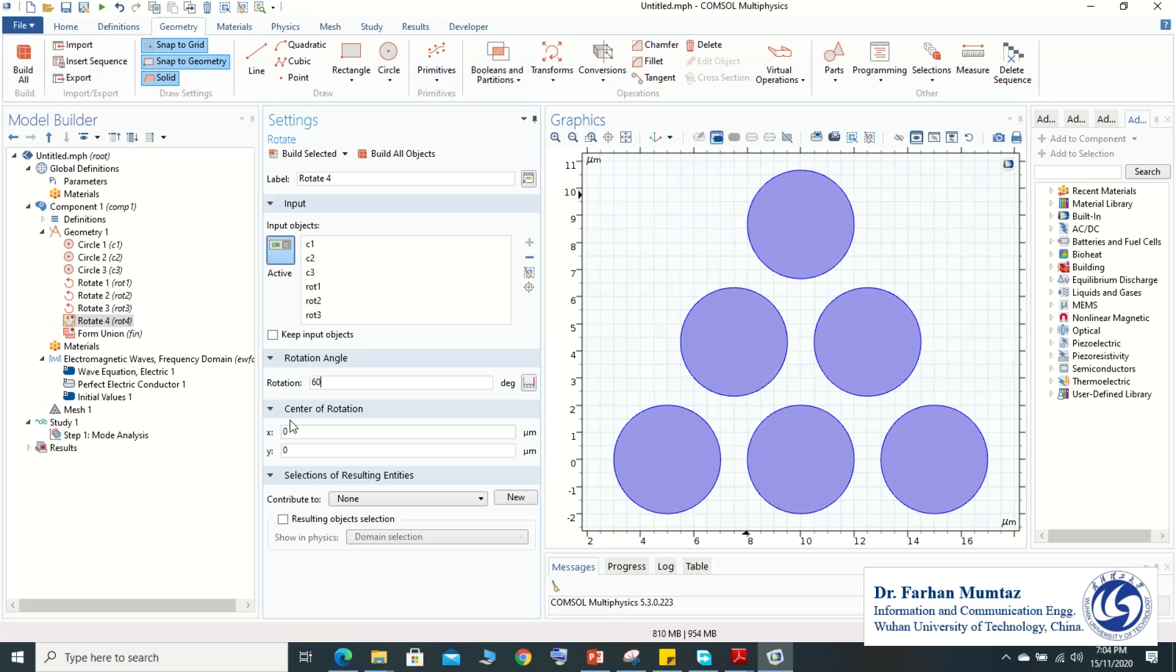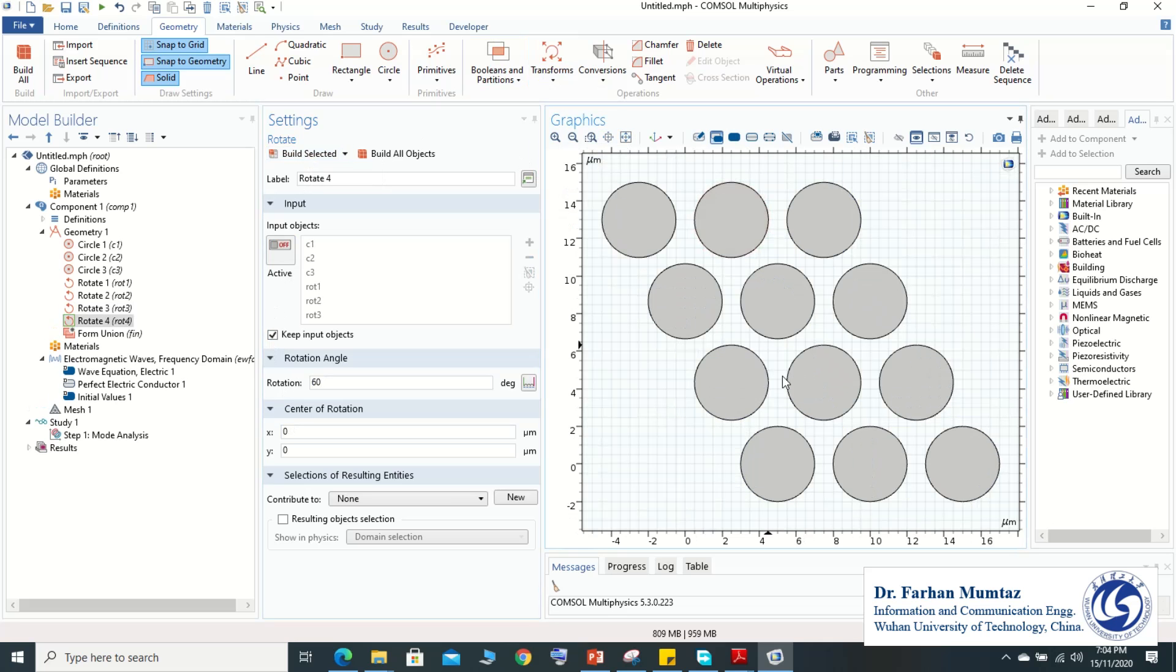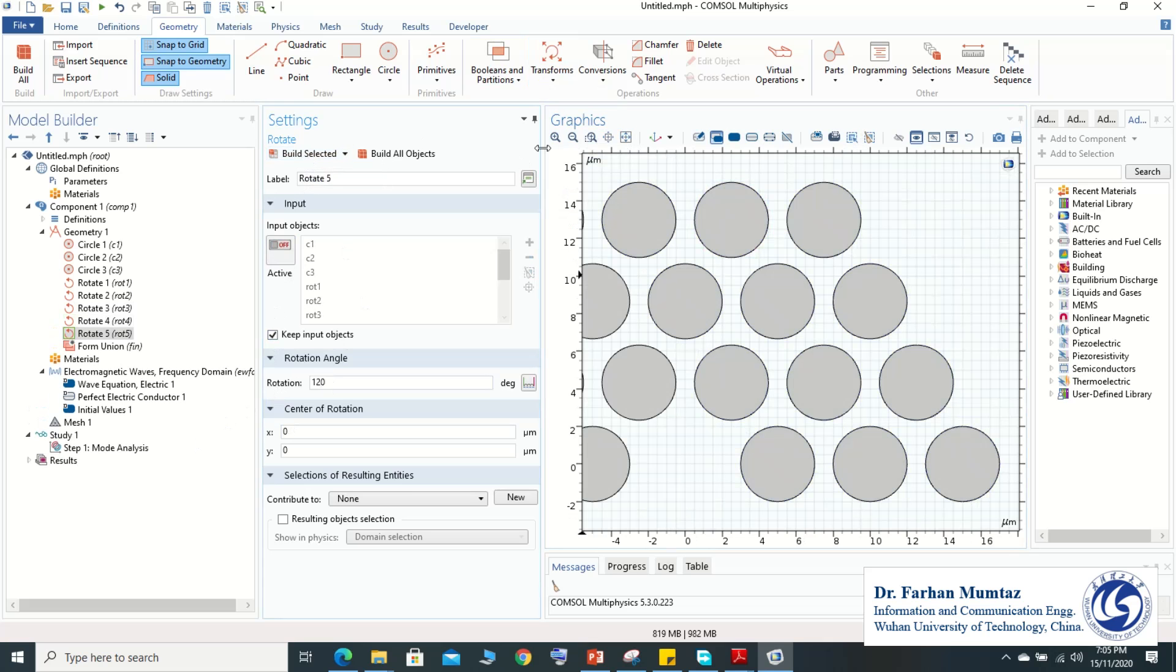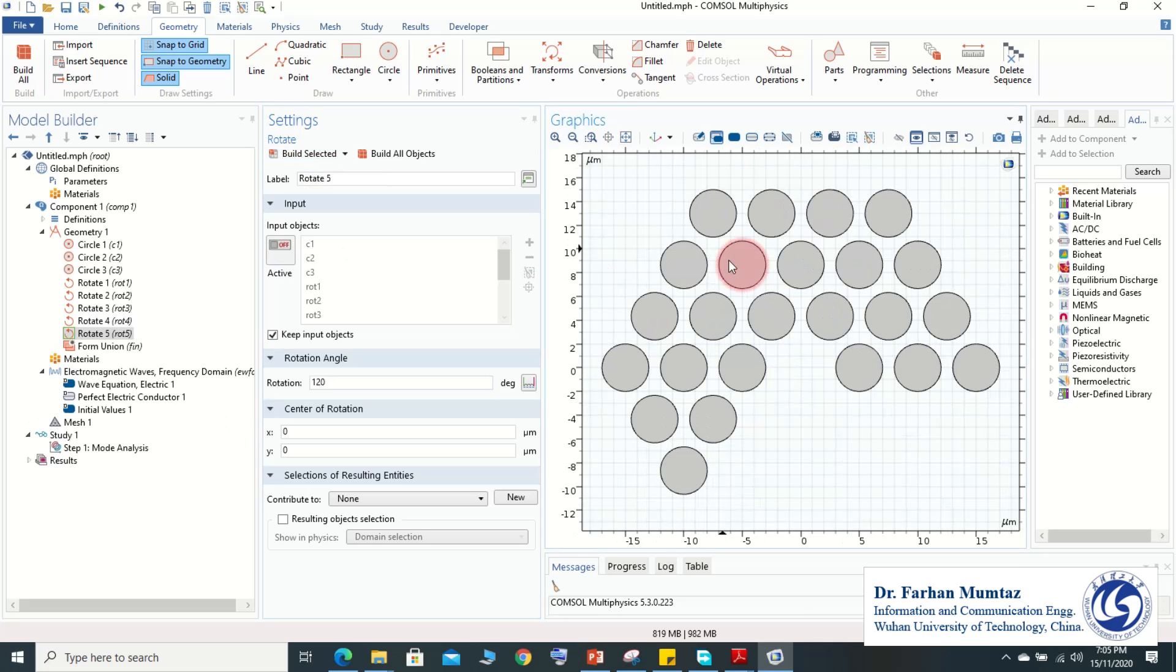Keep take the input object and then we have this type of formation. And then we select all the circles and use rotation of 120 degree and then build selected. So we got this type and again we select the number of circles that have 120 degree of rotation that we have obtained.